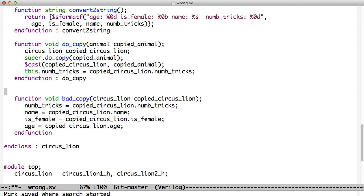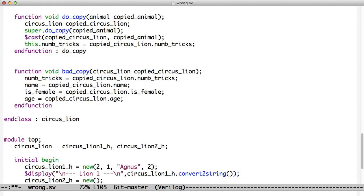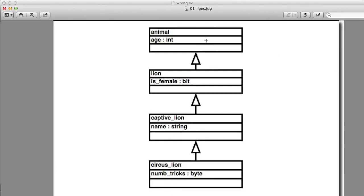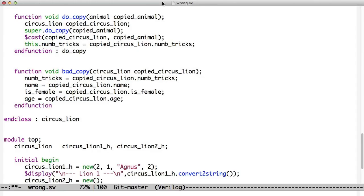So let's go back and look at bad copy and see what's so bad about it. So here's bad copy. And you know, it doesn't look so bad, right? I mean we've got int, bit, string, and num_tricks. Age, is_female, name and num_tricks right here. And we copy them. We copy num_tricks, name, is_female and age. So we've copied this data over. Well, that doesn't seem bad right now because it actually would work.